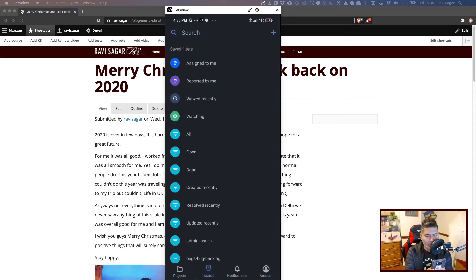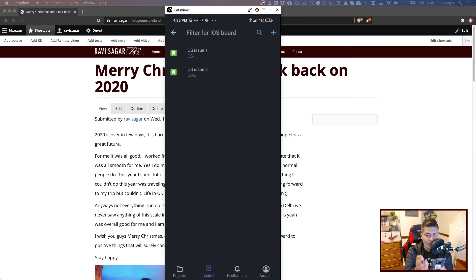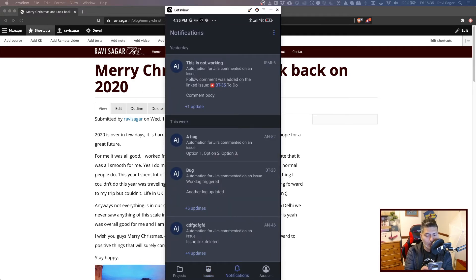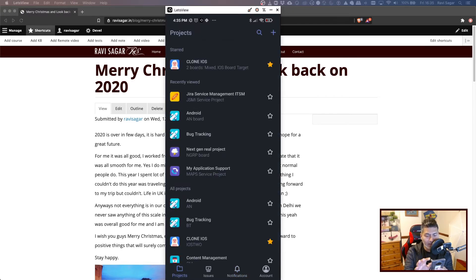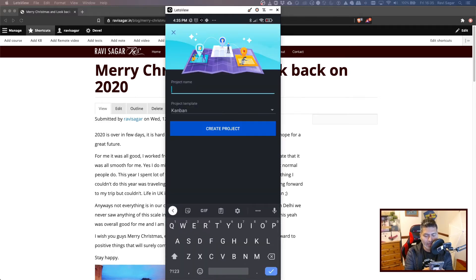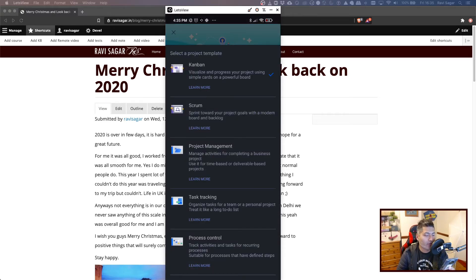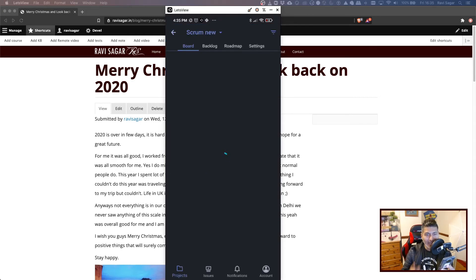Let me go to the issues — these are all the filters that I have. If I open one of the filters, it will show me the issues; it is a very simplified view. And then you have notifications, where anything related to you will get displayed. So what I wanted to do is create a new project — let us create a new Scrum project and see how it works.